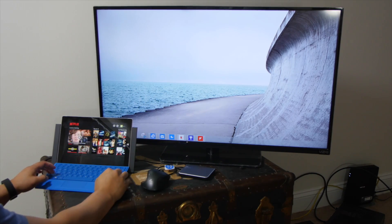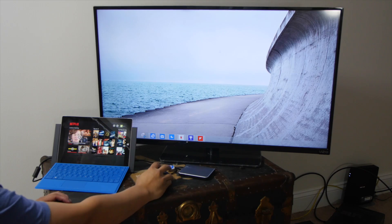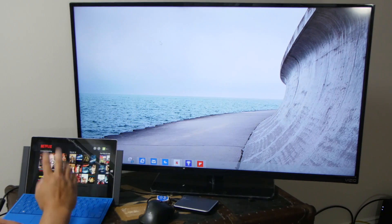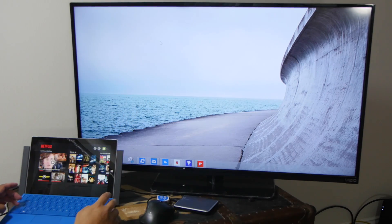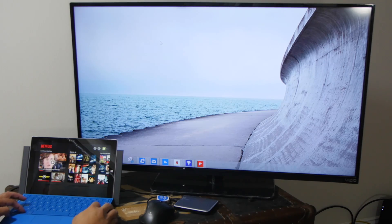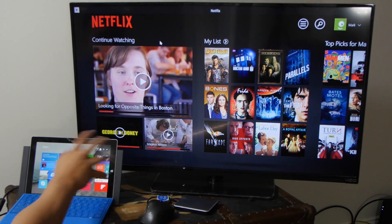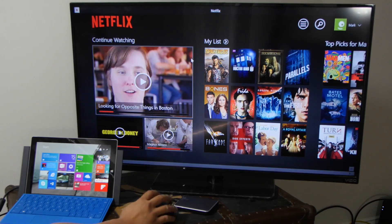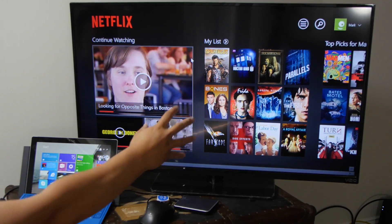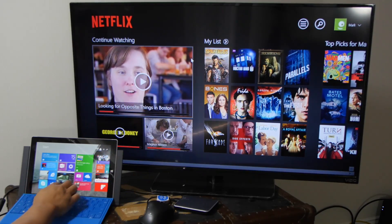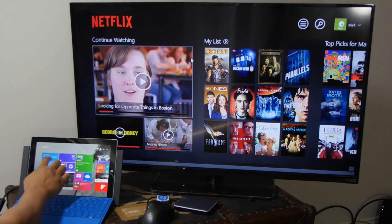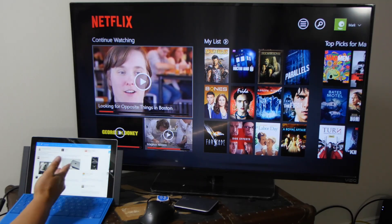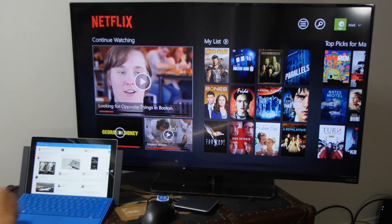So for example, I have Netflix on the smaller screen, and I want to show it on the bigger screen. I'll just hold Shift, Windows, and the right button, and it's going to switch it to the big screen. So I can watch a movie there while, for example, I'll go ahead and check Twitter on the smaller screen.